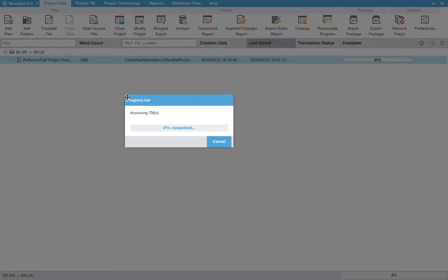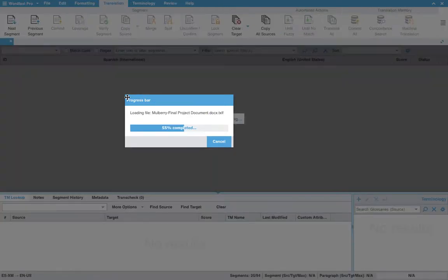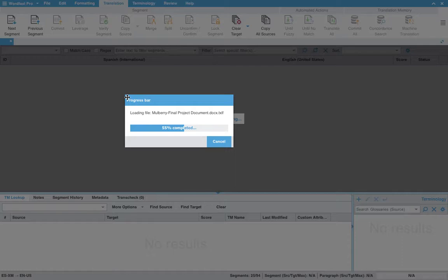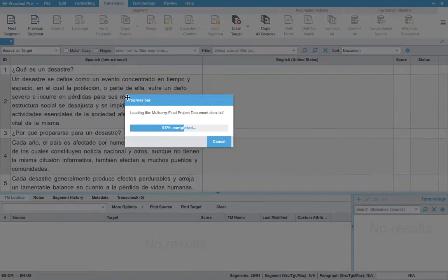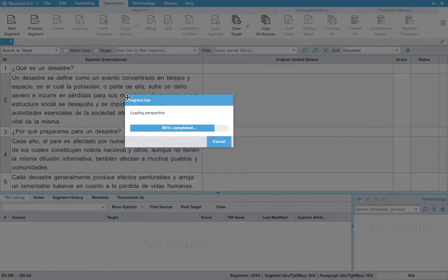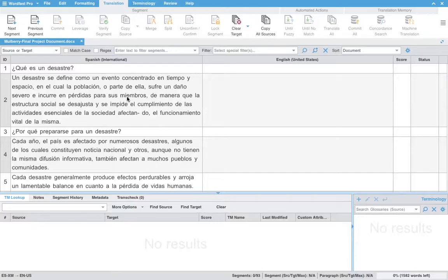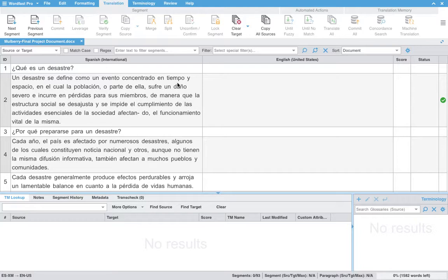Again, any delay in opening the files or making big adjustments really should not be held against Wordfast as my computer is about 10 years old at this point. However, that little bit of lag is really the only difficulty that I have seen so far in using this program.